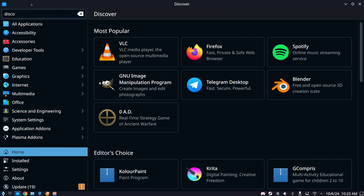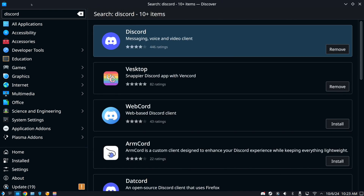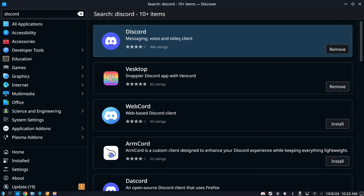I have my keyboard connected right now because I have the docking station with my Steam Deck, and I have it hooked up to a monitor and a capture card. So here's Discord — messaging, voice, and video client.